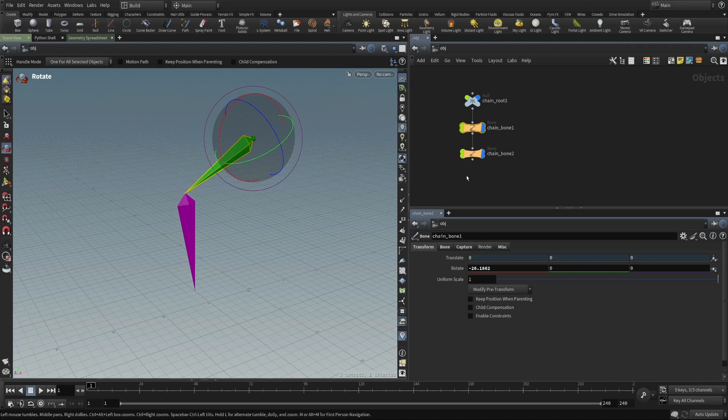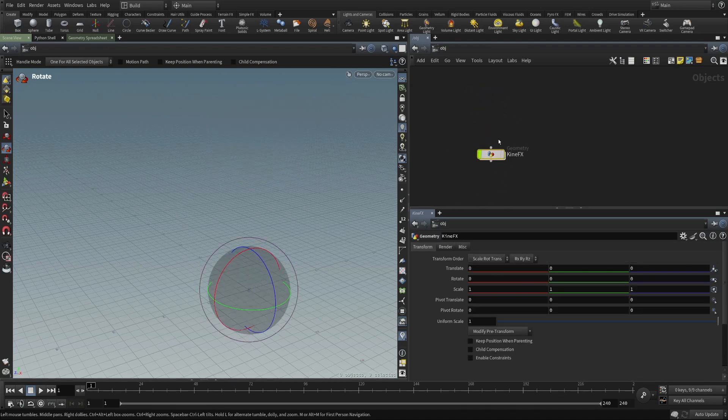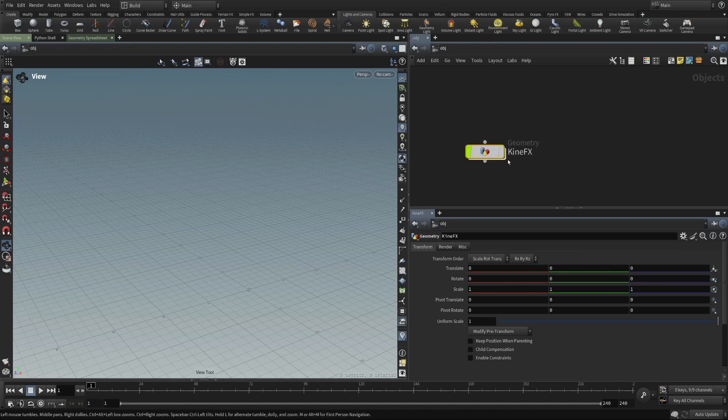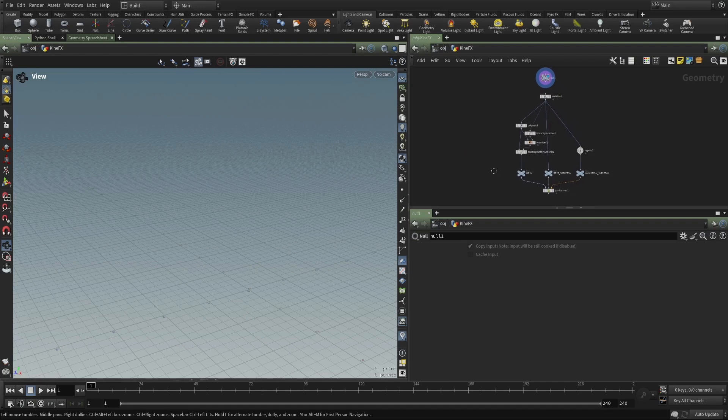But what does that mean? What differentiates Kinefex from the object context? We can now jump into a geometry object. So now we have an object here at the object level. It is a geometry object. And so what's going to be inside this geometry? Geometry. So if we display that, we can jump inside